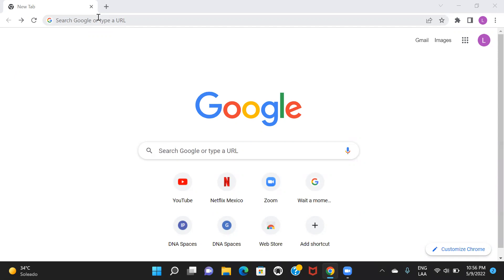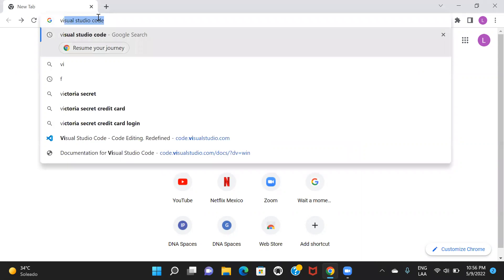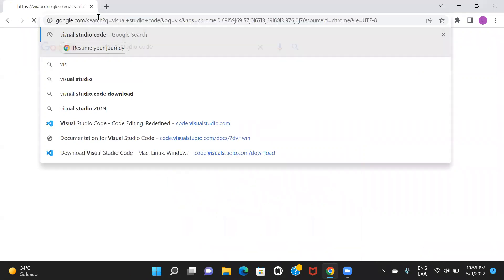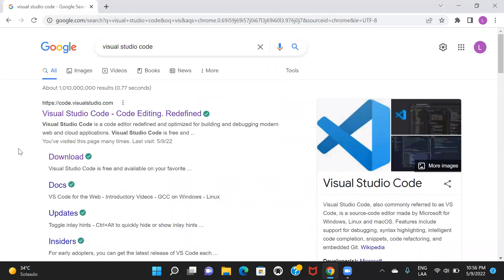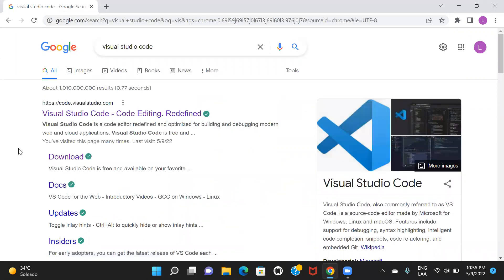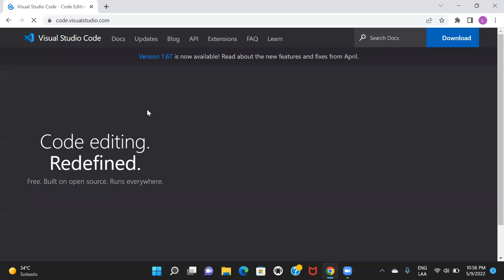So the first step that you need to follow is navigate to your browser and type in Visual Studio Code. So as you can see, the first option that I got here is the official website of Visual Studio Code. So I'll just go ahead and click on it.